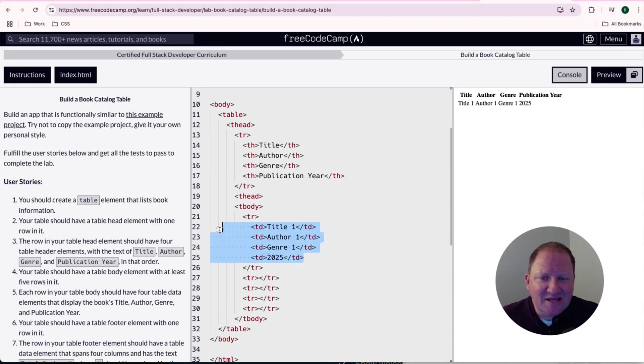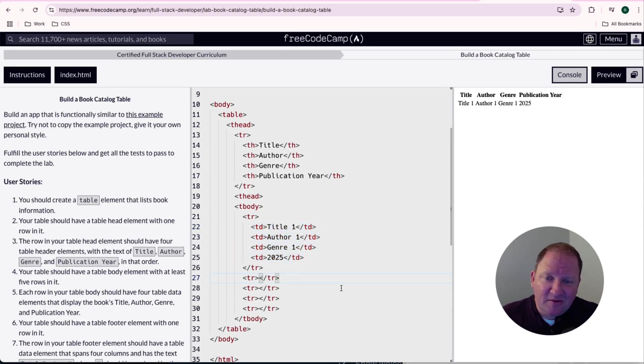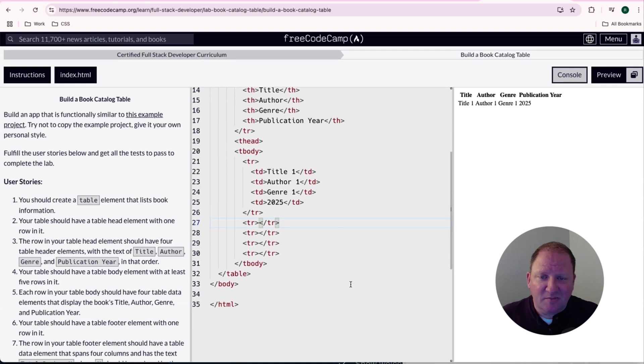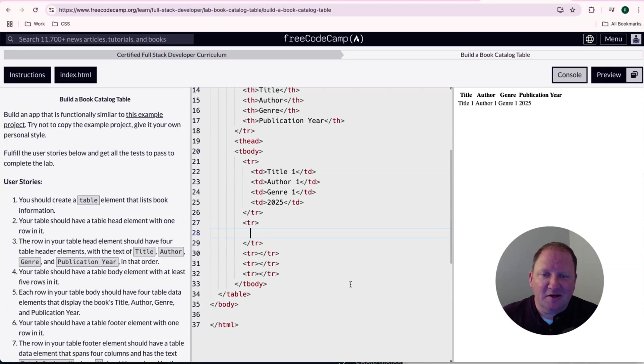So I'm going to take this TDs or the table data elements, and I'm going to copy them to my clipboard. Next, I'm going to come down here on each one of these, I'm going to hit the enter key, and then I'm going to paste it. So let me go ahead and get those done here.